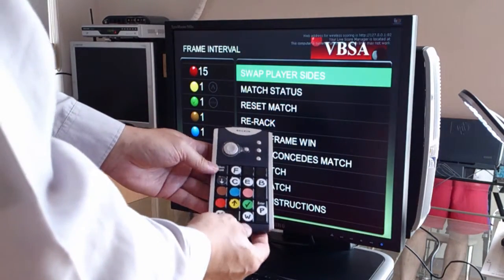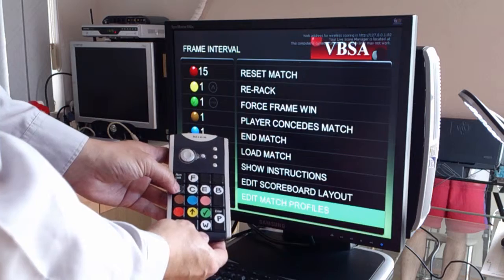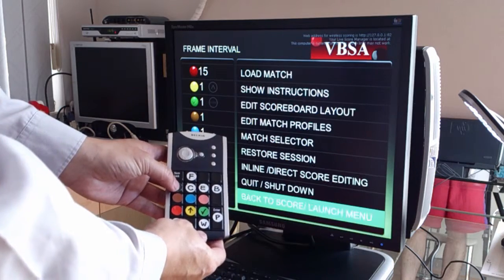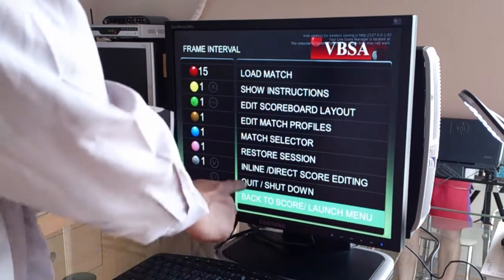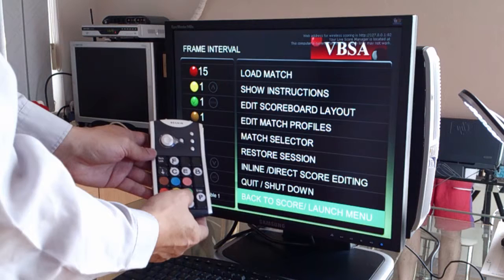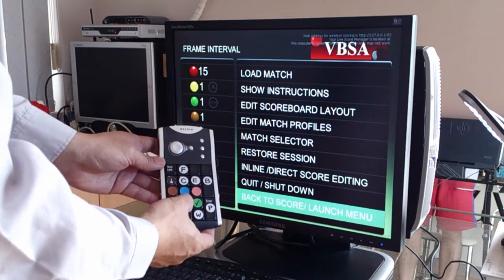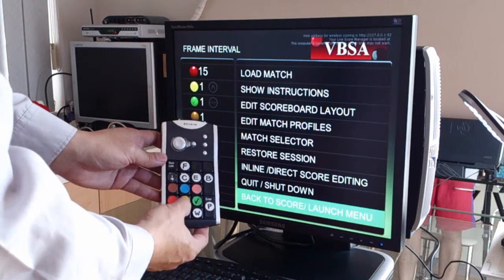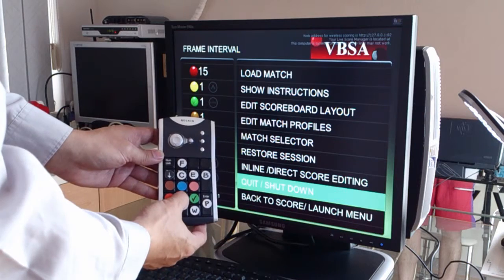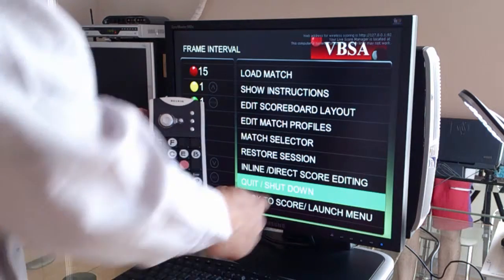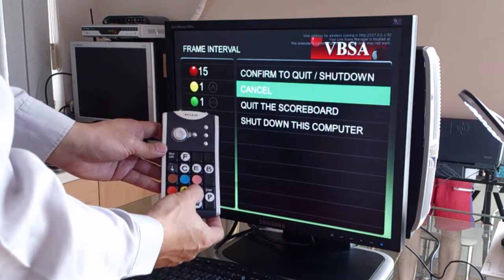We just scroll down to the second page of the menu, and you can see it says quit and shut down. So let me go up one step by pressing the yellow button. To confirm, I'll press the green button.